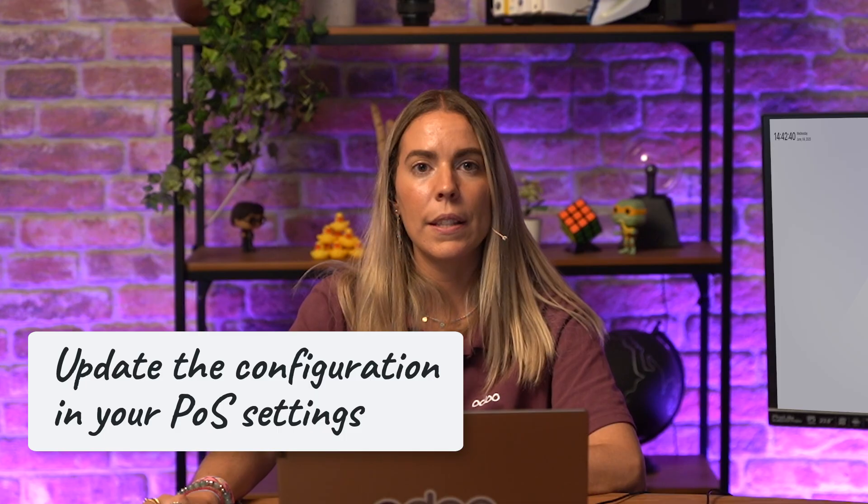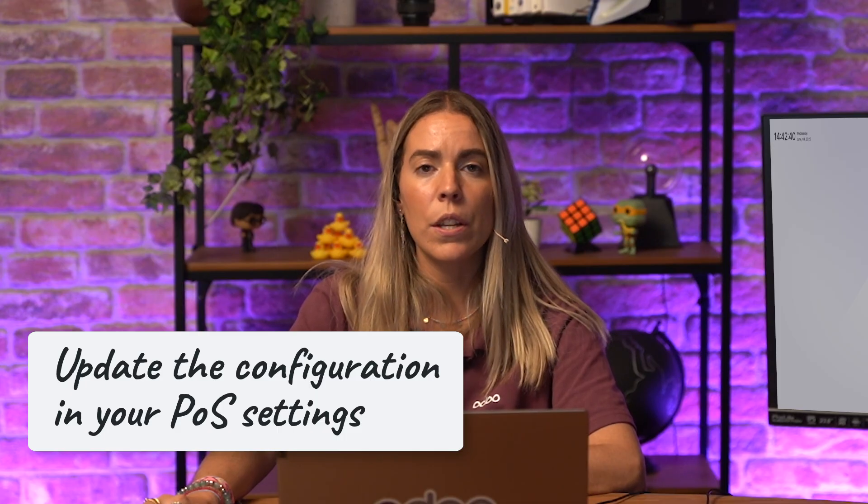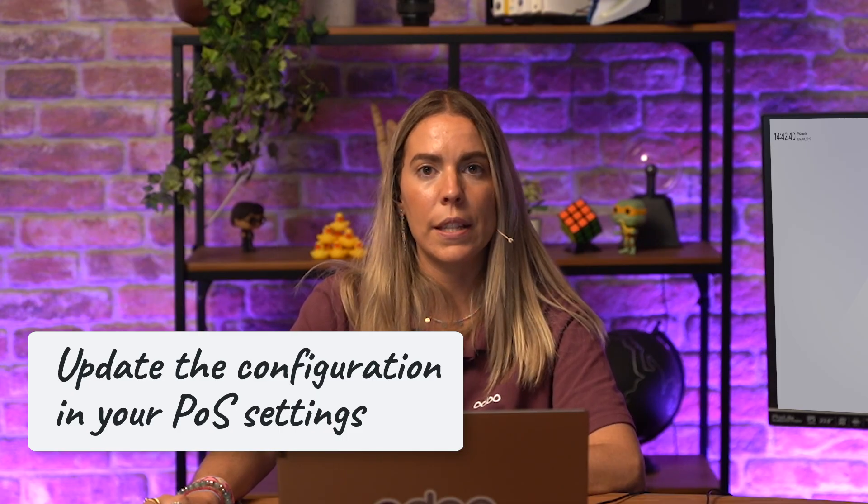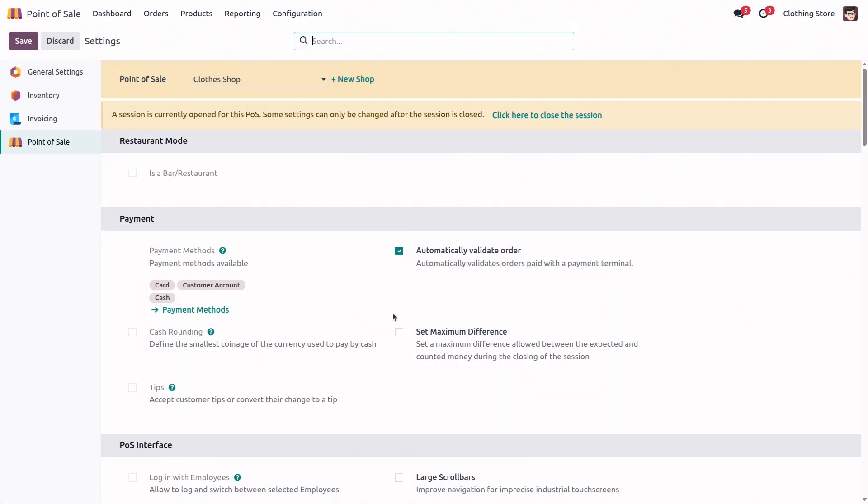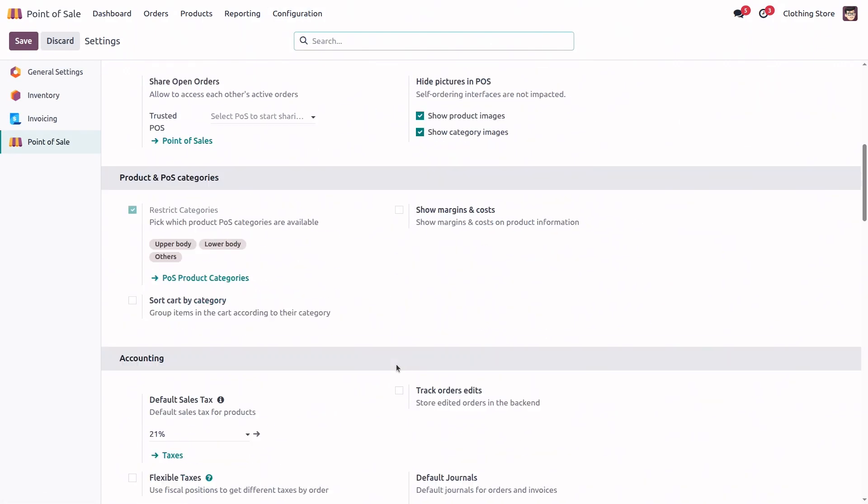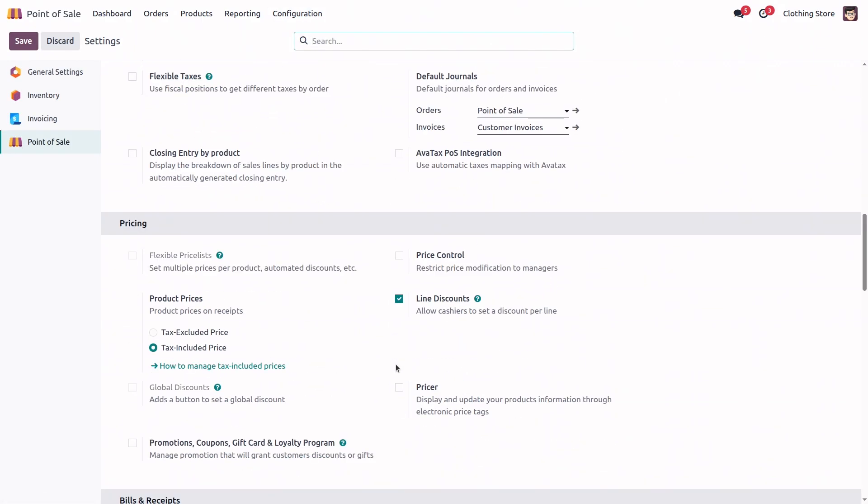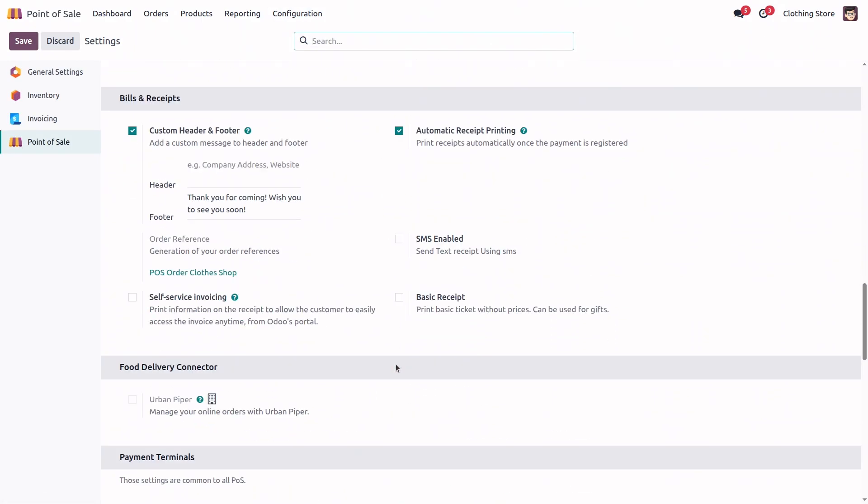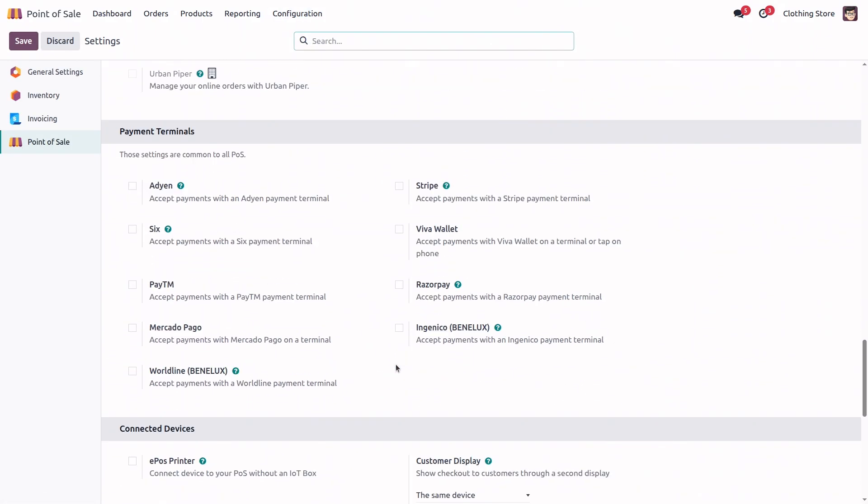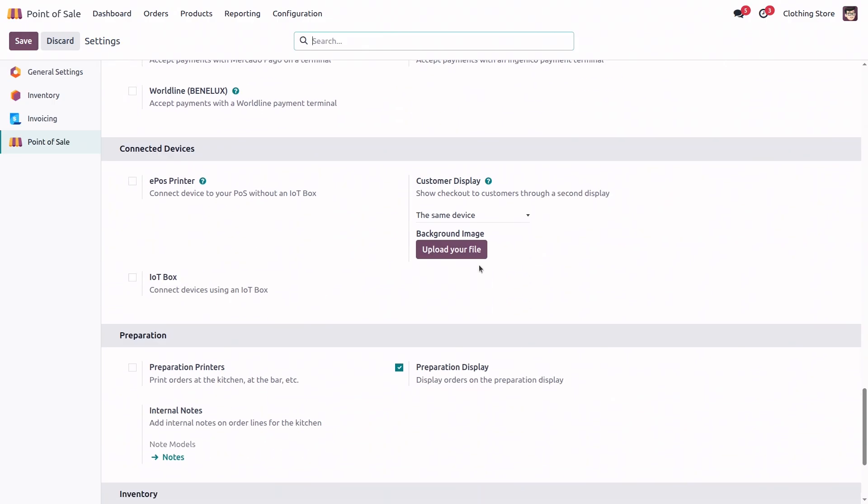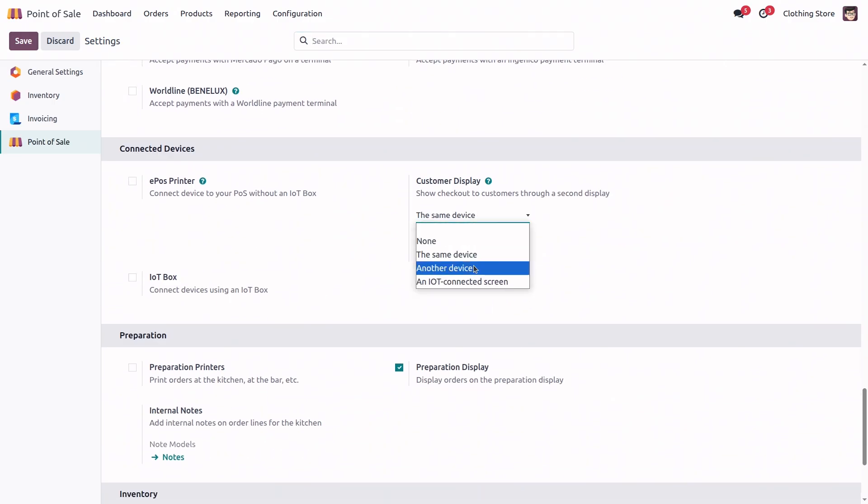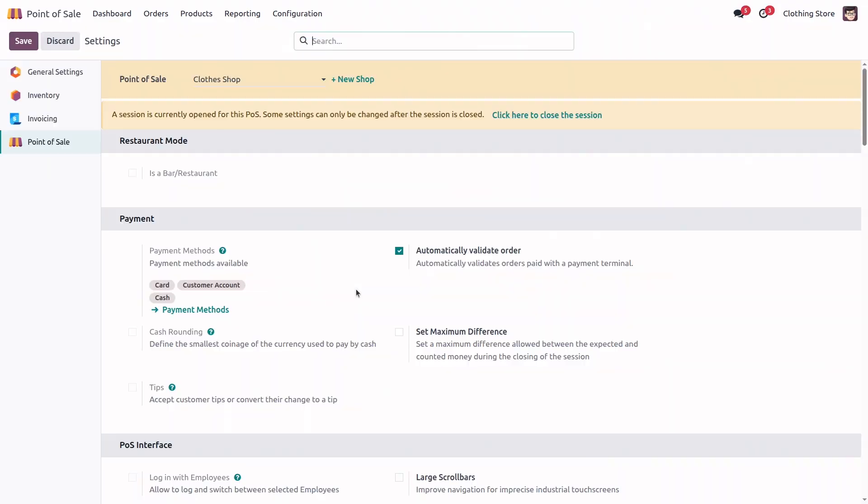If you want to use a completely separate device for your customer display, let's see how it's done. First, we need to update the configuration in your point of sale settings to enable the display on another device. Let's go back to our configuration settings, scroll down to the customer display option, and change it to 'another device'. Let's save the changes.